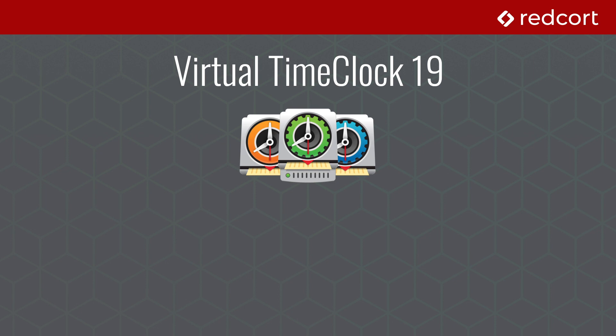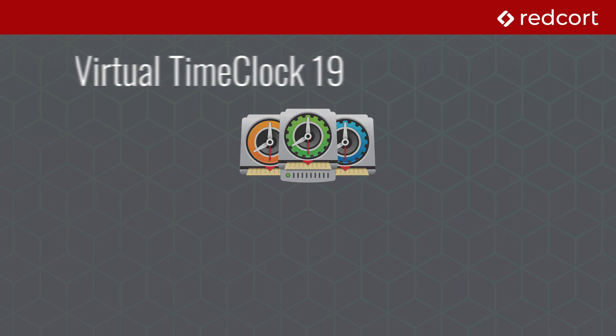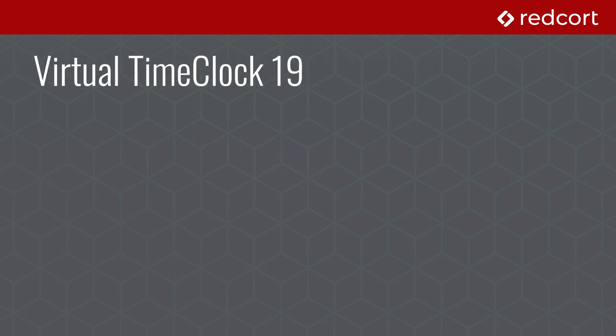Version 19 is a huge technology update for our entire suite of time clock applications. Let's take a few minutes to go over the major changes in this version.